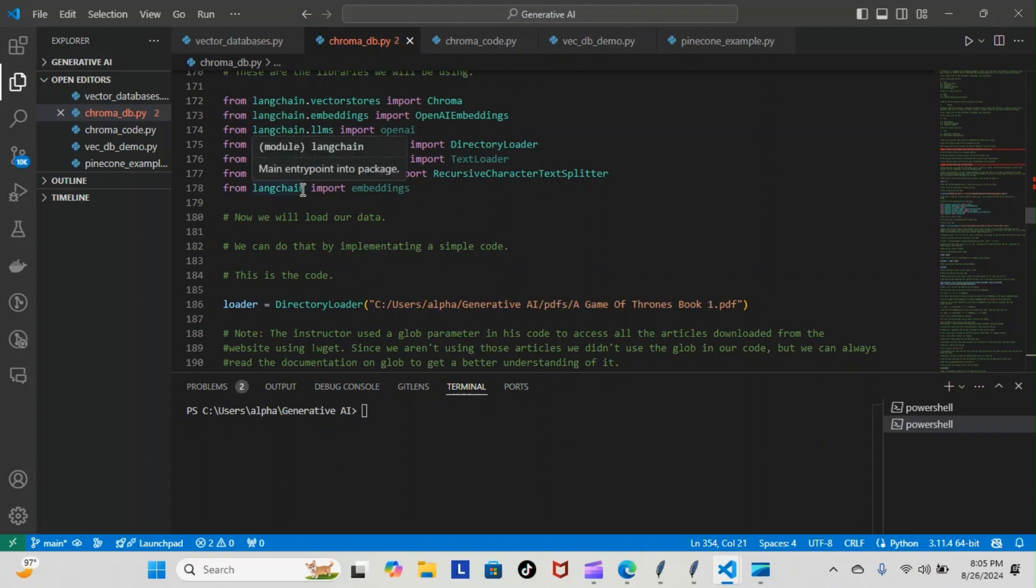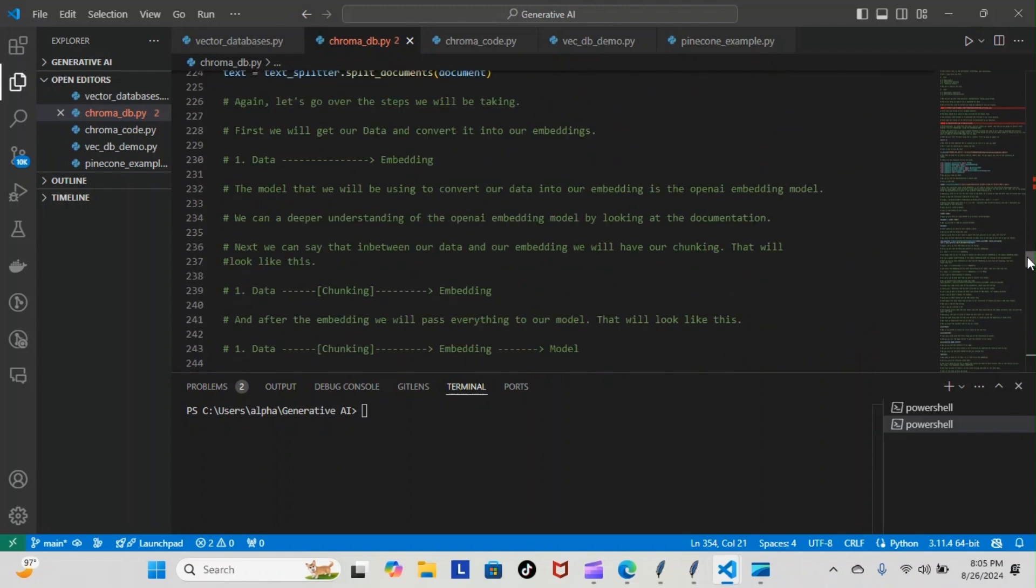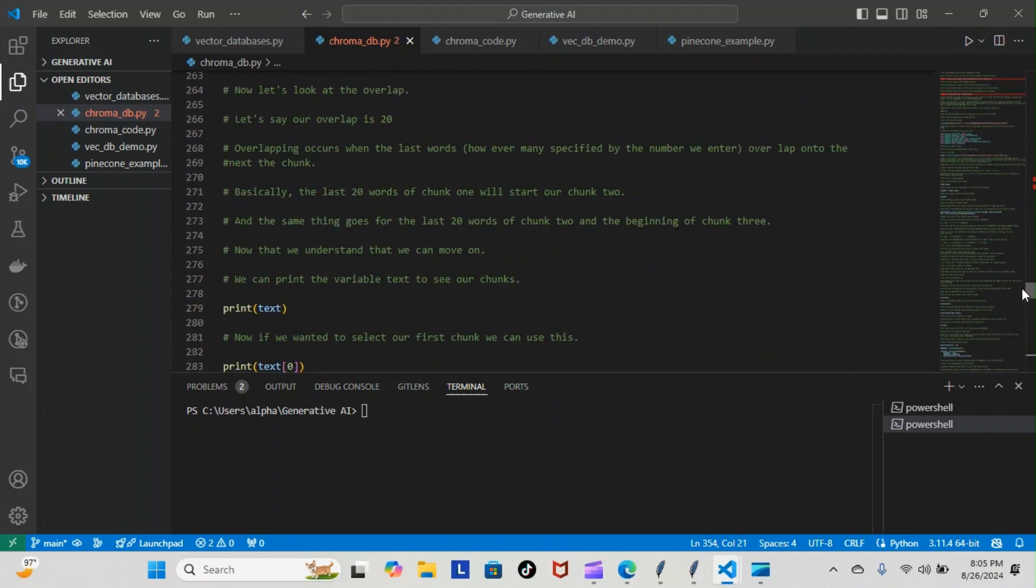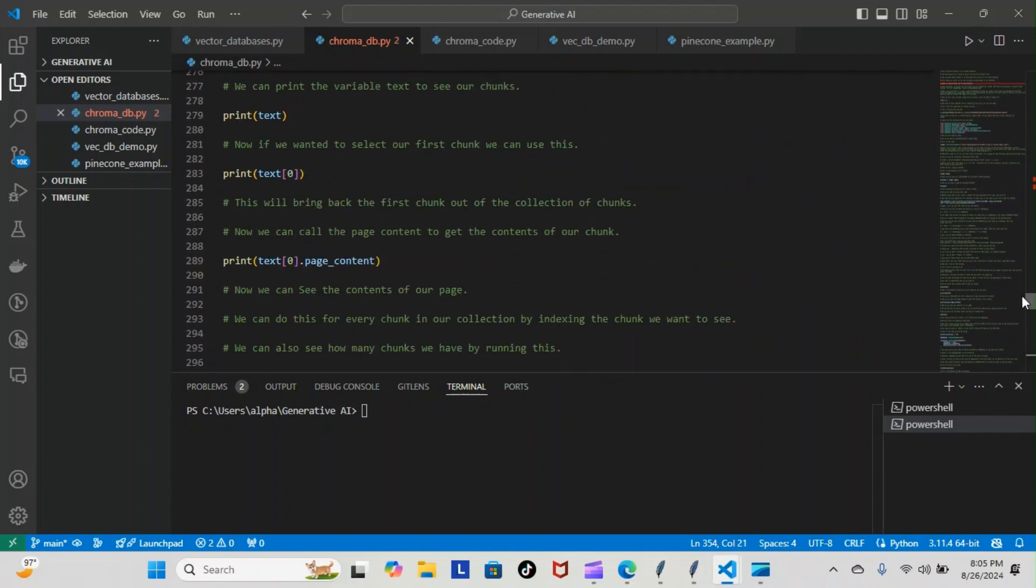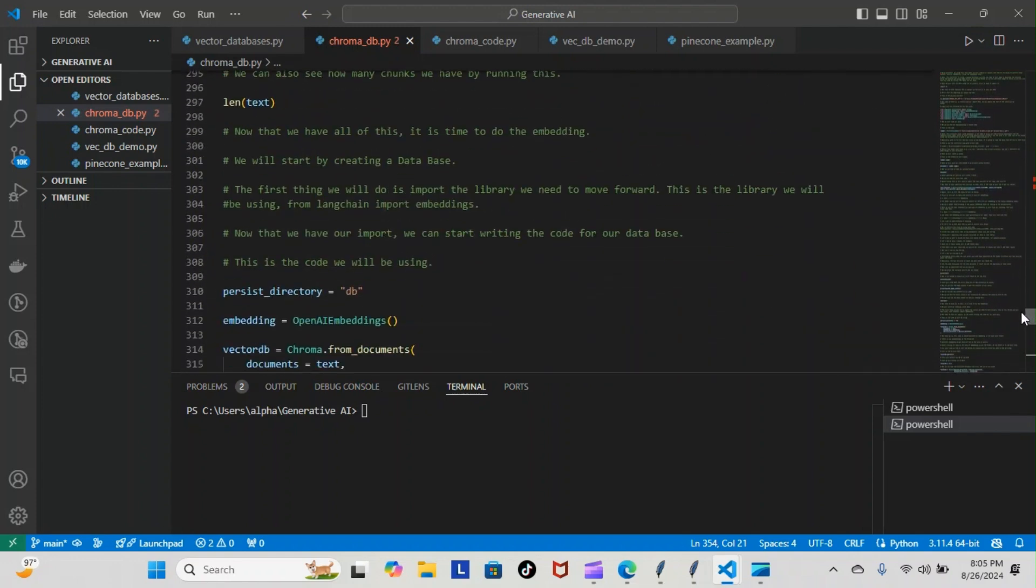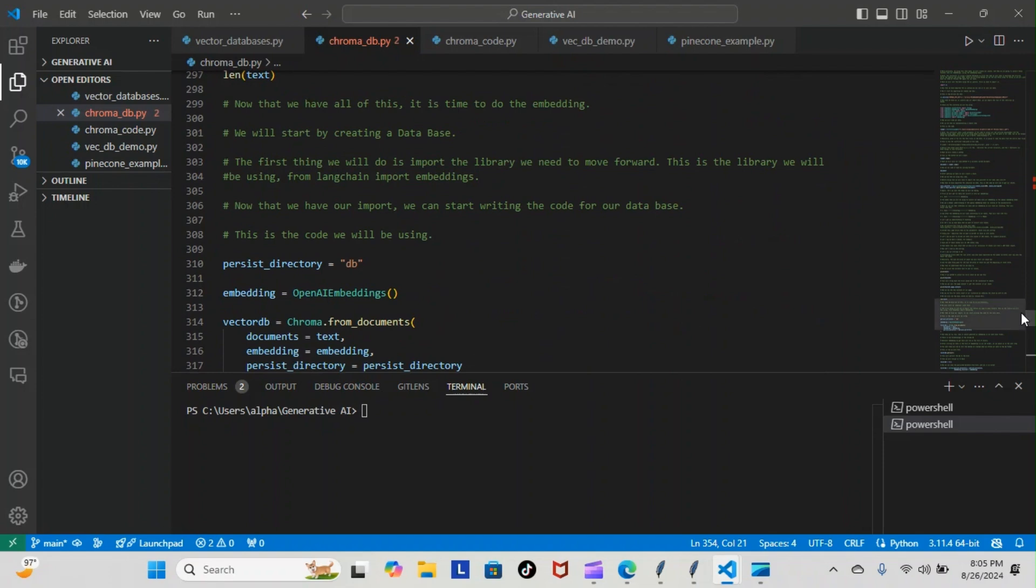But of course it probably won't be that because the langchain was deprecated, so it'll probably be like langchain_community. But yeah, nonetheless that's the import that the instructor had to use at the time of making the video.